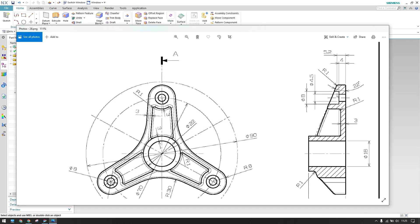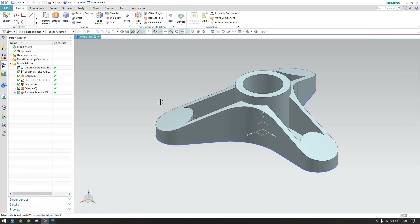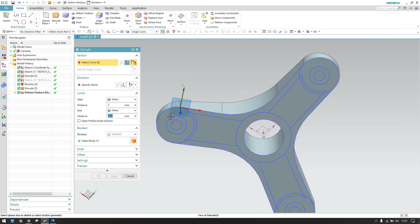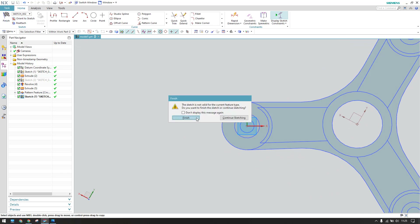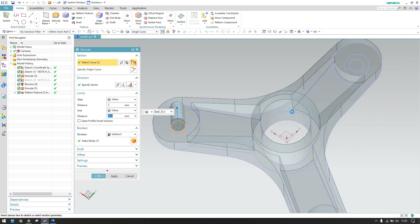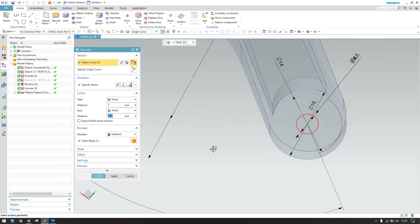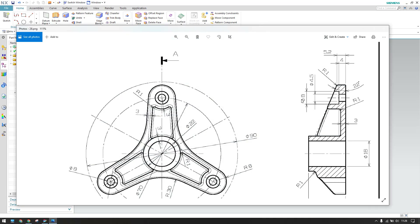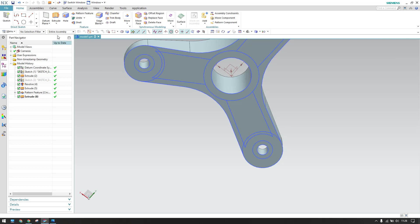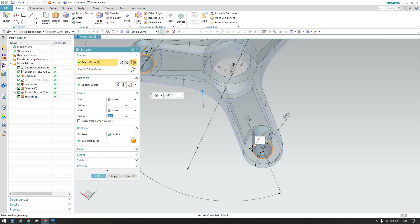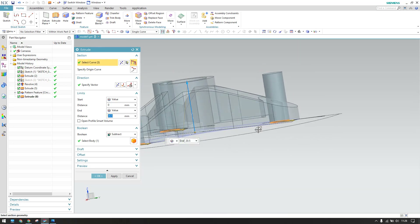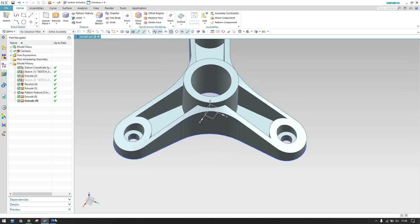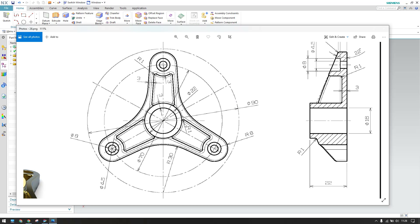We still need to remove these holes. Select the small circles and remove them completely with extrude subtract. For the larger hole, the 8 mm diameter hole starts from 4 mm — go to extrude, select these curves, set start to 4, click OK. Our model is now almost ready — we are only left with edge blends.